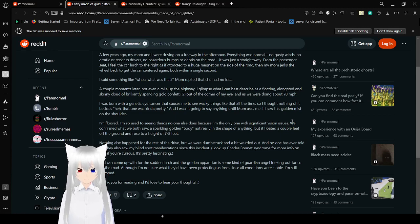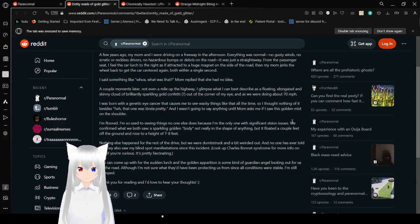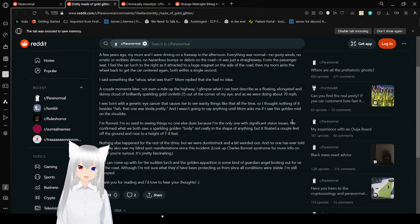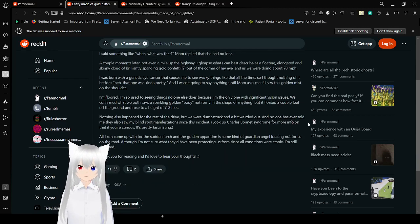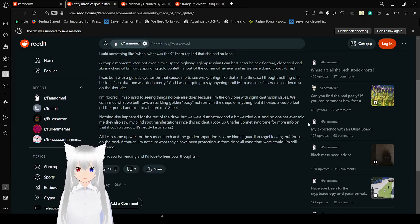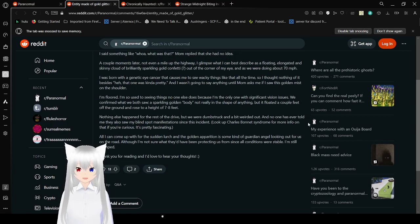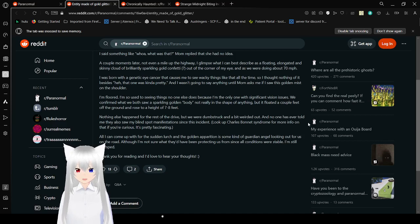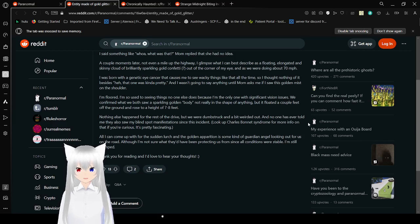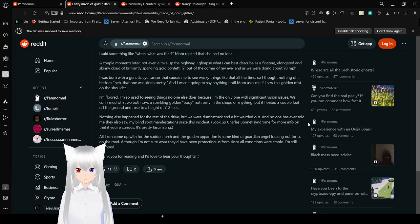And I wasn't going to say anything until mom asked me if I saw this golden mist on the shoulder. I'm floored. I'm so used to seeing things no one else does because I'm dealing with significant vision issues. We confirmed that we both saw a sparkling golden body not really in the shape of anything that flowed a couple feet off the ground and rose to a height of 7 to 8 feet. Nothing else happened for the rest of the drive, but we were dumbstruck and a bit weirded out.